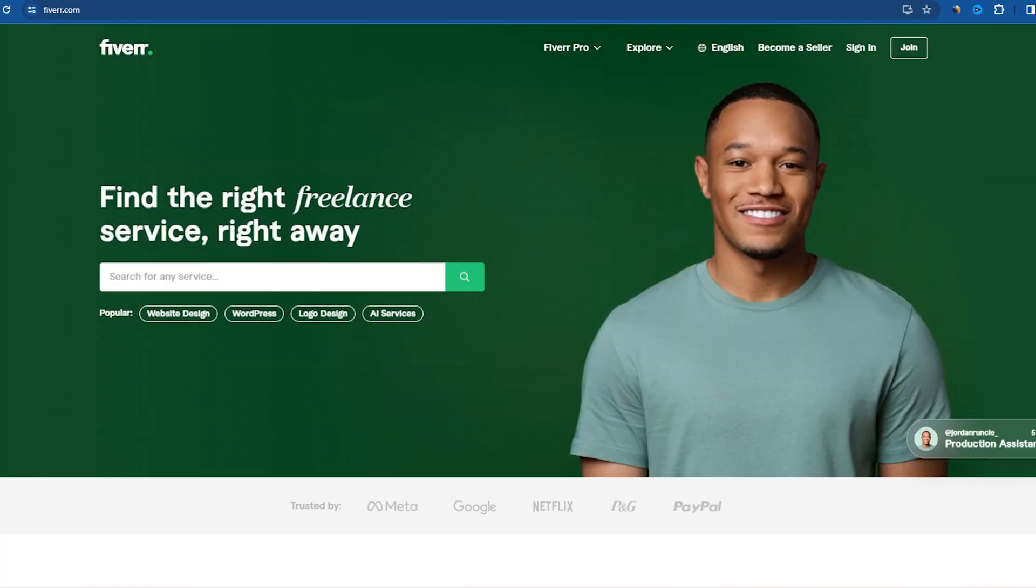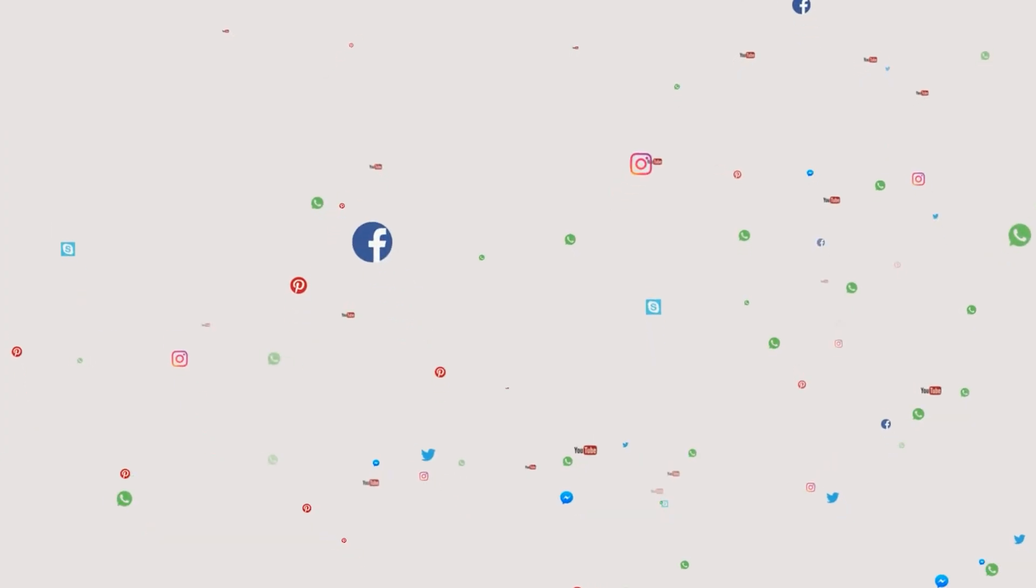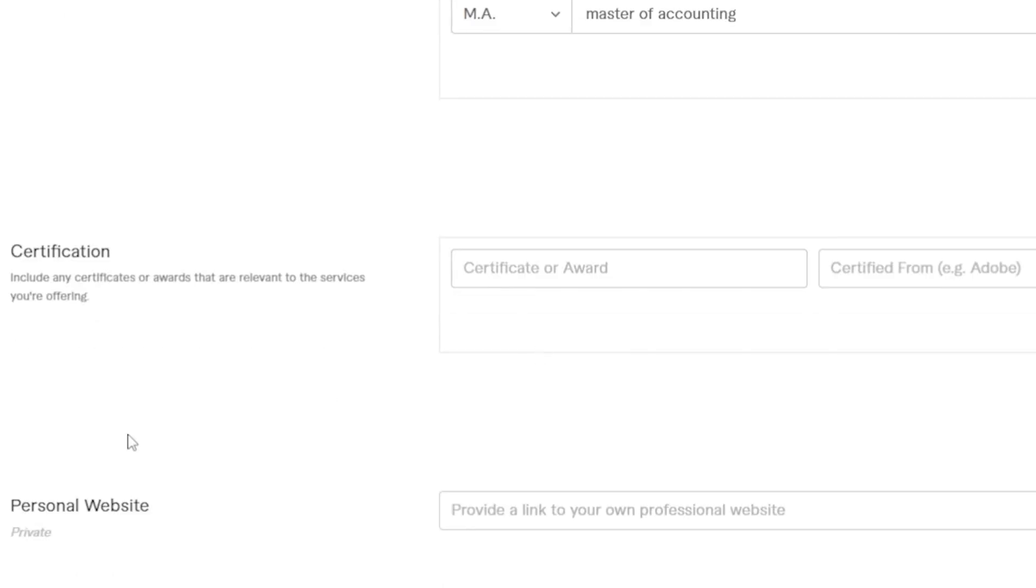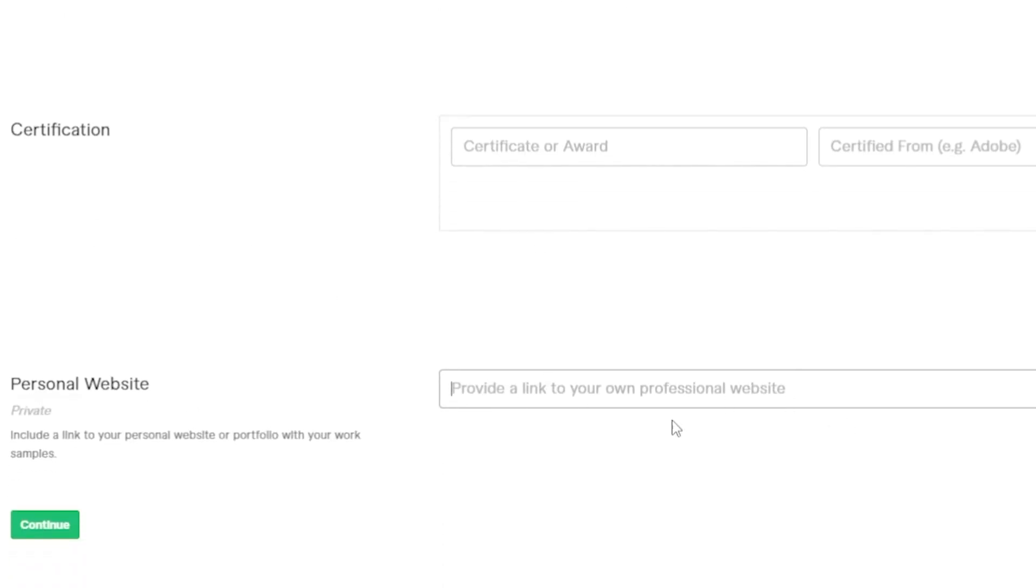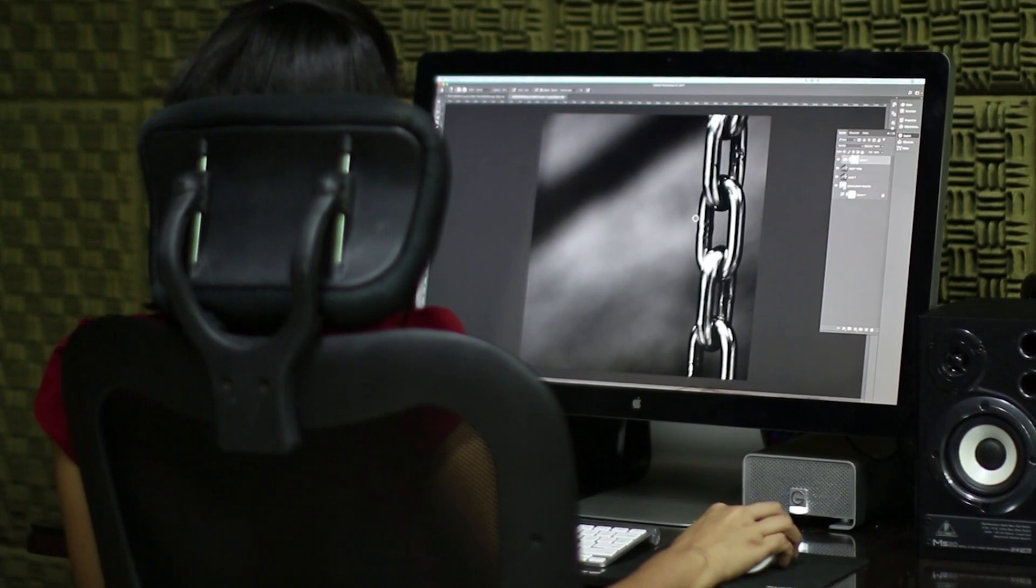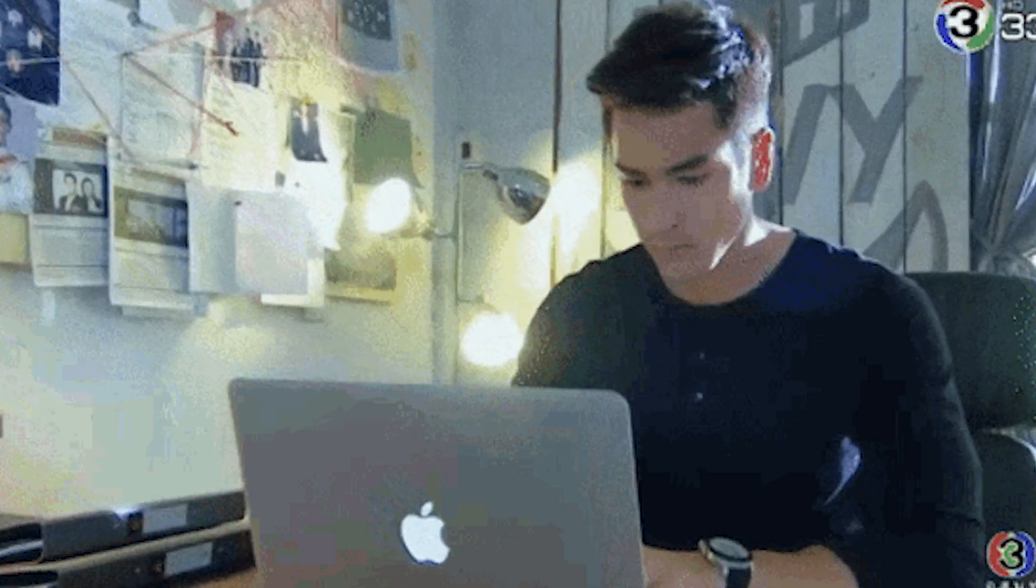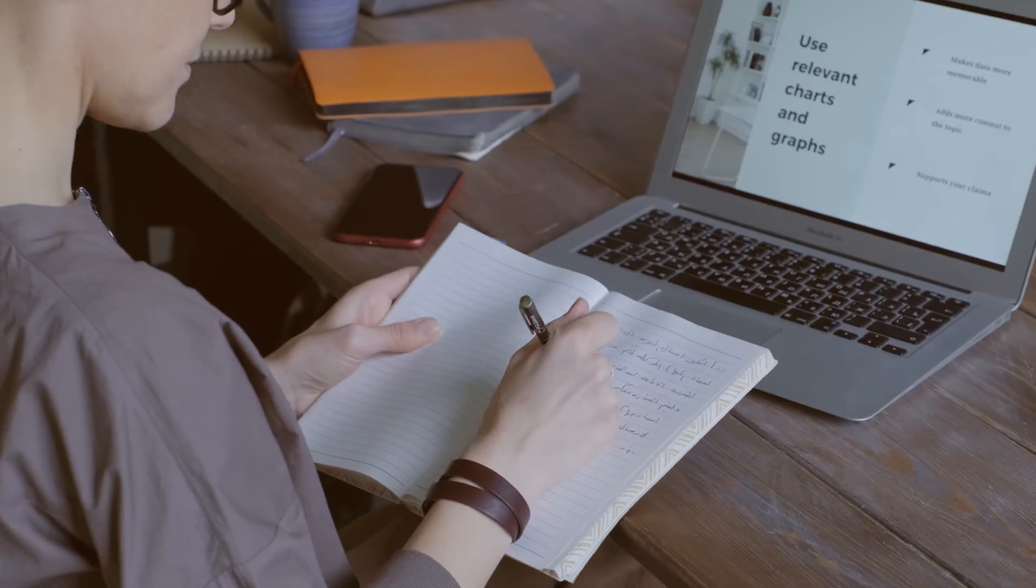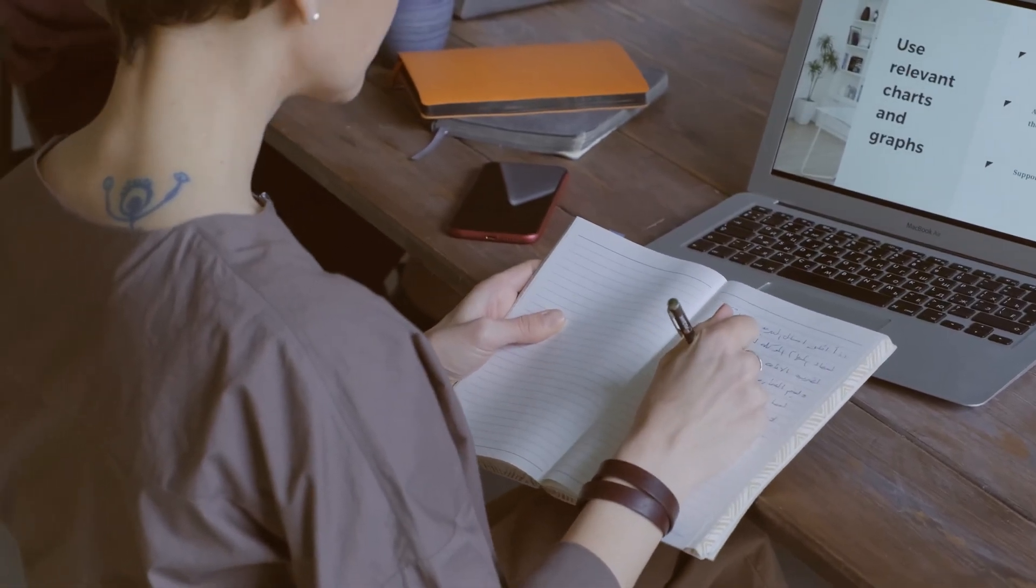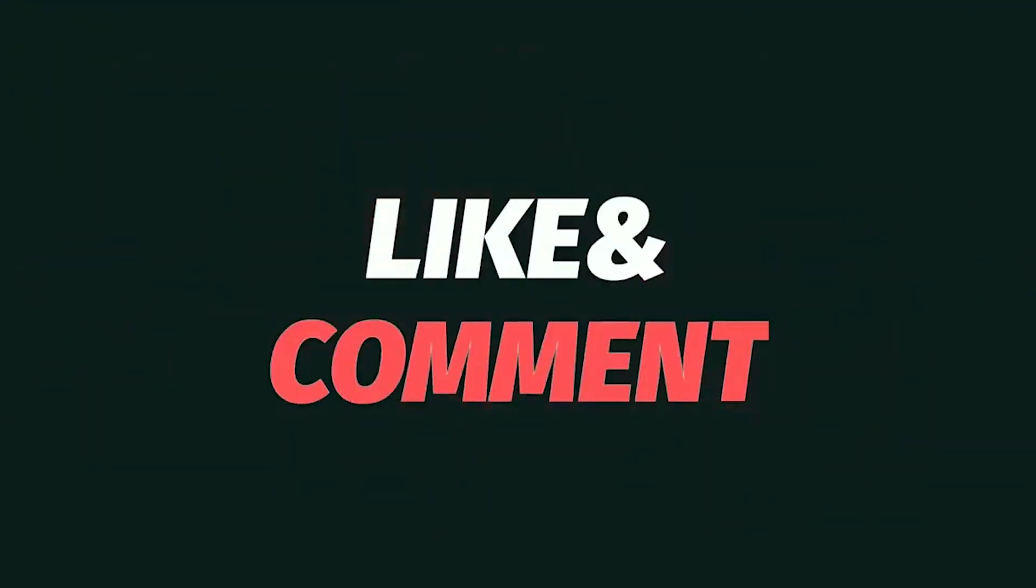Ensure your profile is comprehensive by connecting your social networks, confirming your phone number, providing certifications and detailing your experience. Be honest and avoid clever tactics. Genuine information increases the chances of profile acceptance. Feel free to suggest Fiverr video topics with creating a professional gig, attracting customers and identifying unique gigs as potential ideas. Share your preferences in the comments and I'll create dedicated videos based on your feedback.